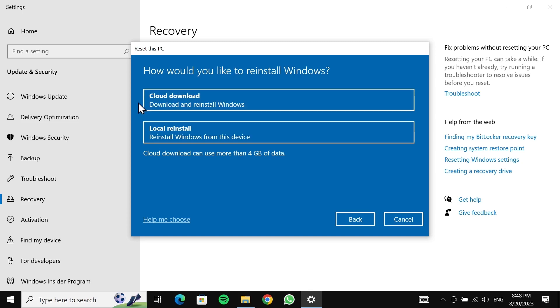...is 'Cloud download', which means Windows will be downloaded from the internet. You will need an active internet connection and the data use will be about four gigabytes. If you select the second option, then Windows will be installed from your computer and nothing will be downloaded from the internet.